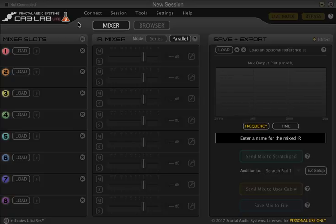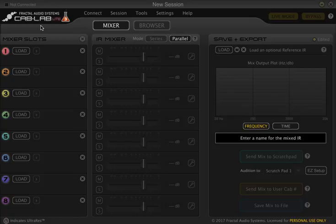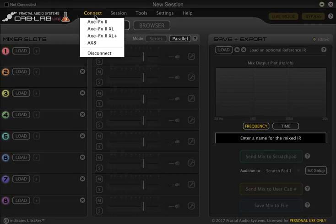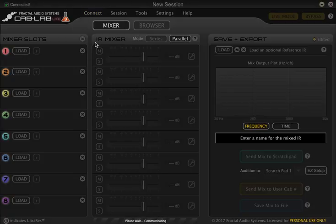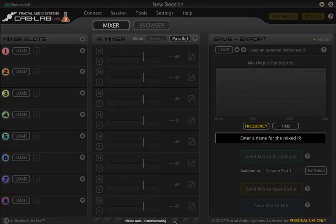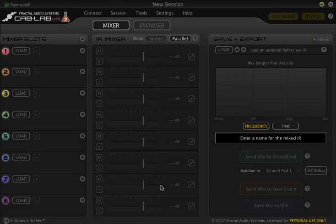So let's get straight into it. I've got some impulses sitting on my computer from Ownhammer that I've downloaded and I've got Cab Lab Lite which is the free version here. What we're going to do is first start by connecting our Axe 8. We're going to click here on the connect button, select Axe 8, and it will tell us right here that we're connected and while it communicates and sets everything up. We just have to sit here and wait while it does that and we should be good to go.